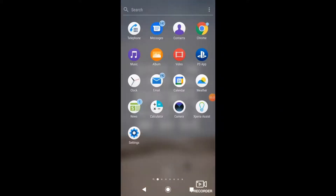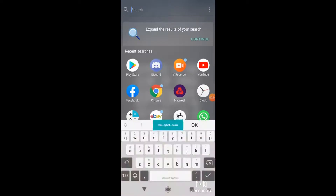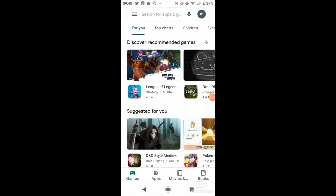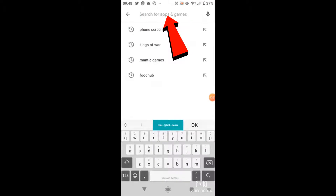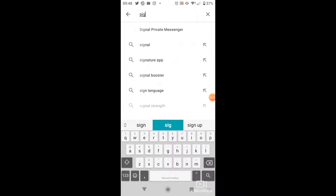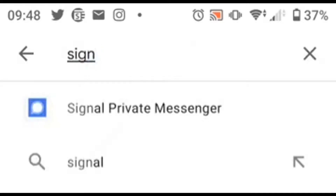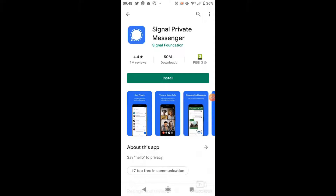To do this, you need to come across and open up the Play Store. All you need to do in the search bar at the top is just type 'signal', and you'll see the top result here — Signal Private Messenger. It's got a picture of a little speech bubble with a blue background.